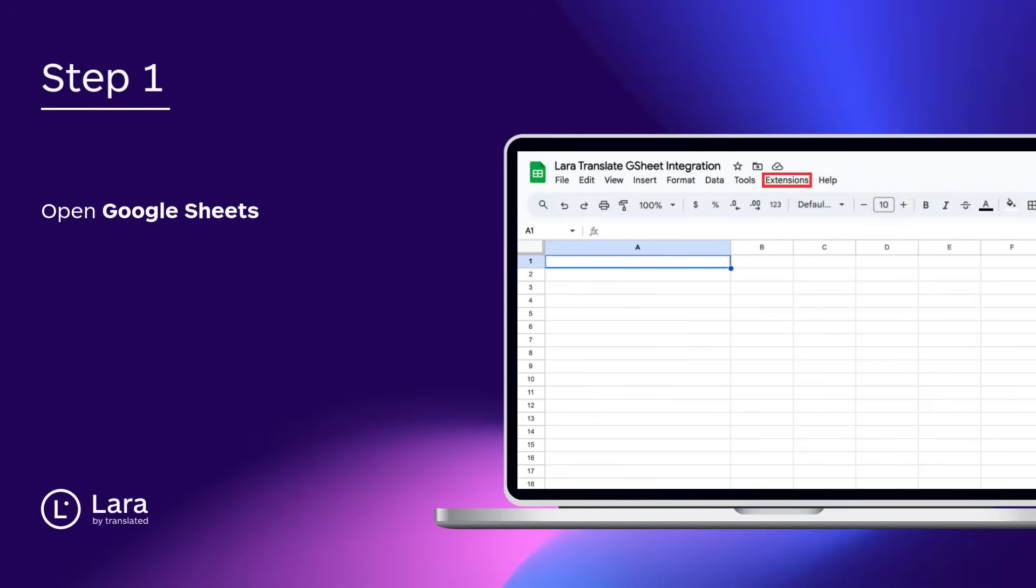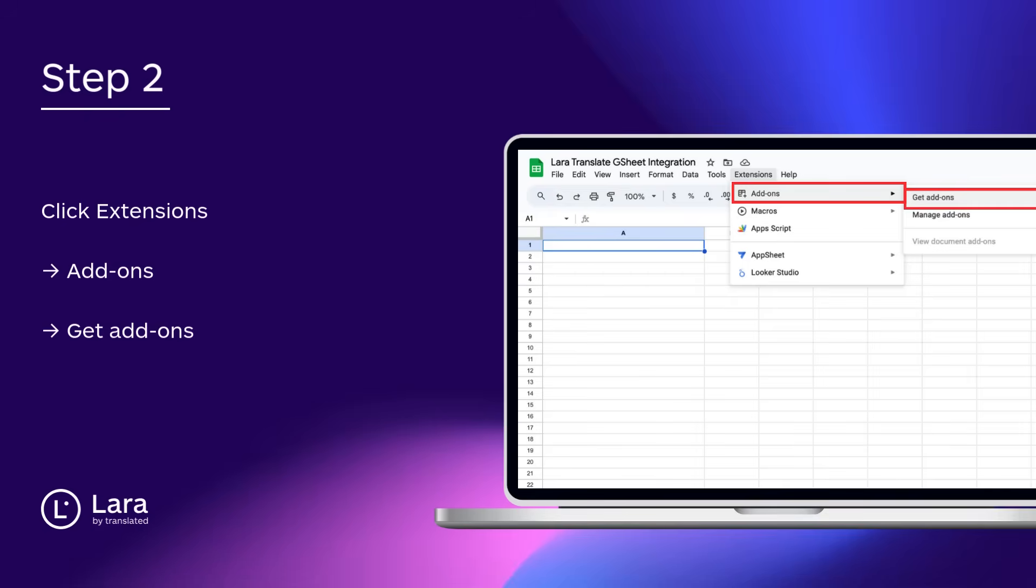Step 1. Open a new or existing Google Sheet. Step 2. From the top menu, click Extensions, then Add-ons, and finally, Get Add-ons.